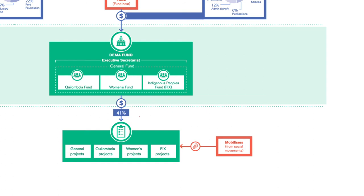But the remoteness of the communities and their limited experience in project management, combined with stringent donor requirements, means that half the fund's costs go on technical support and administration.